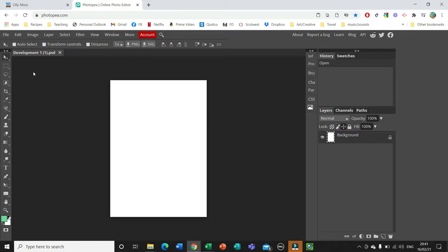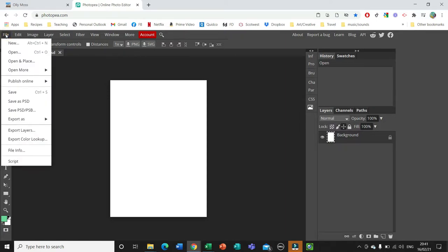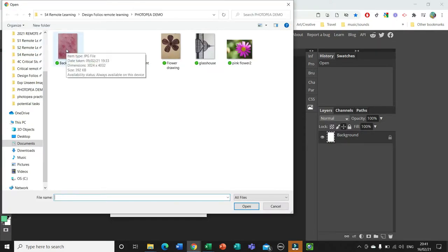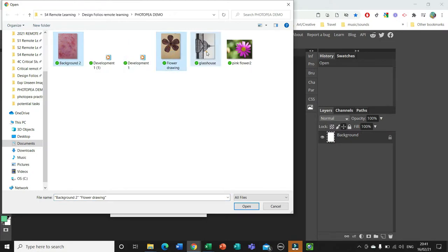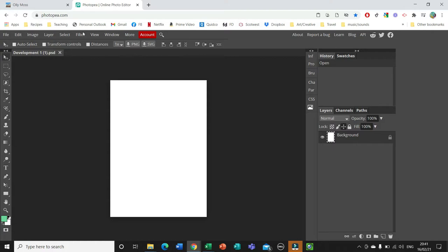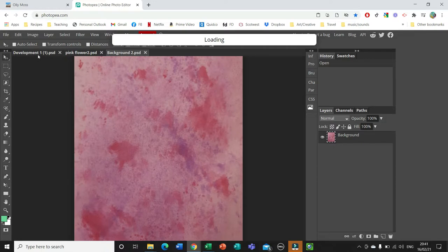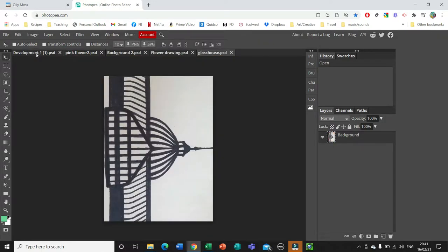What we need to do now is bring in all of our images. You could go to Open and Place, which would place the images directly onto your background, but I'm going to go to Open because I want them to open as separate files that I can work on and move over to my poster when they're ready. Choose whichever images you'd like to use and you'll see them open up as separate files. First, decide which image will be your overall shape to contain the other imagery within your poster.